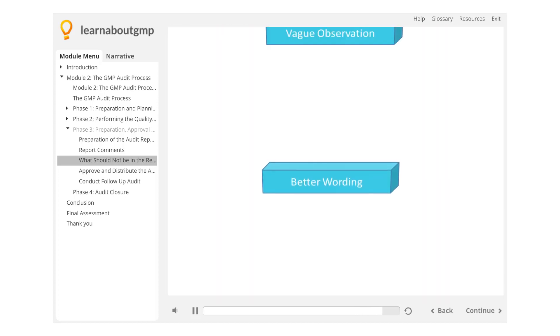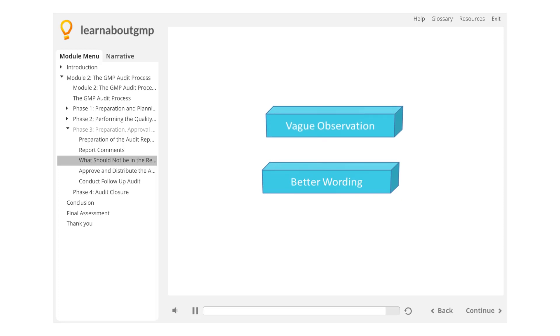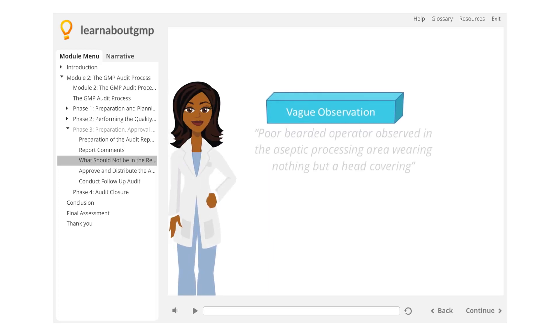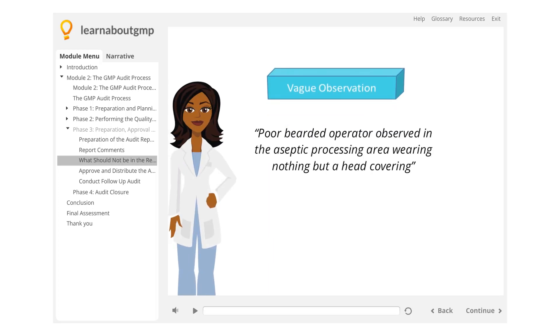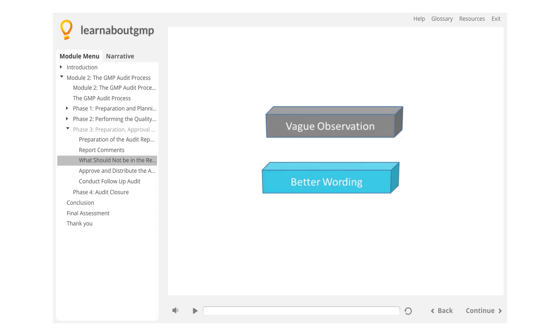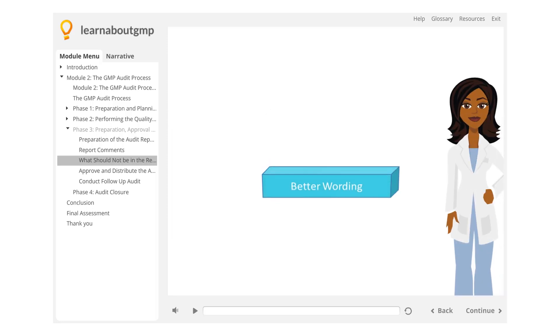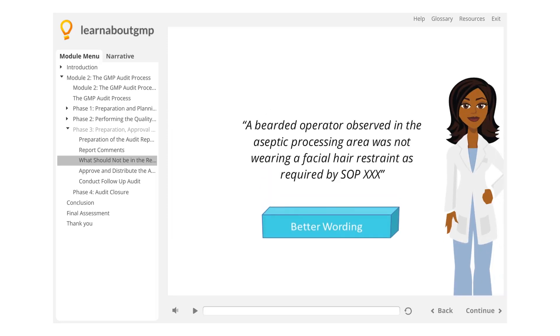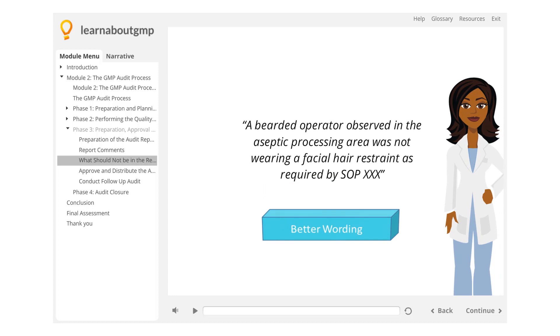Click on the icons to see the difference between a vague observation and one with better wording. Vague observation: Poor bearded operator observed in the aseptic processing area wearing nothing but a head covering. Better wording: A bearded operator observed in the aseptic processing area was not wearing a facial hair restraint as required by SOP-XXX.